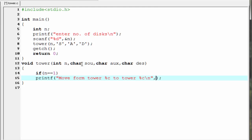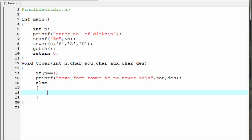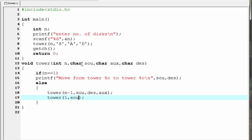If the value of n is greater than 1, it executes the else block. Inside the else block we write three recursive function calls: tower(n-1, source, destination, auxiliary); then tower(1, source, auxiliary, destination); and finally the third function call tower(n-1, auxiliary, source, destination).